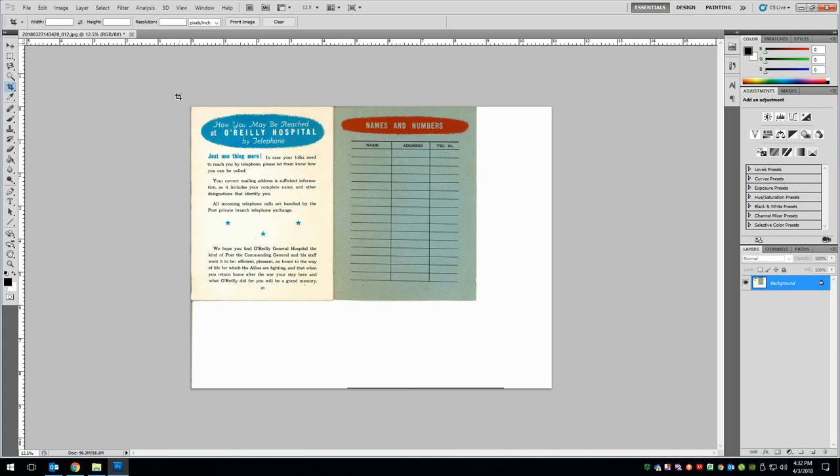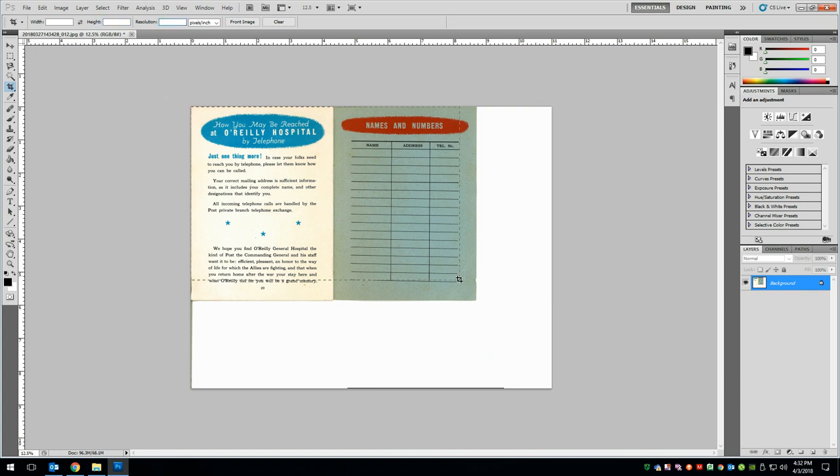So we're looking at an eight and a half by eleven scan at 600 ppi. I want to make sure that my width, height and resolution are blank so you just want to delete everything out of those and now we're ready to go ahead and crop it.